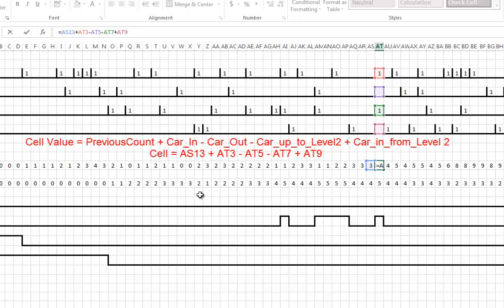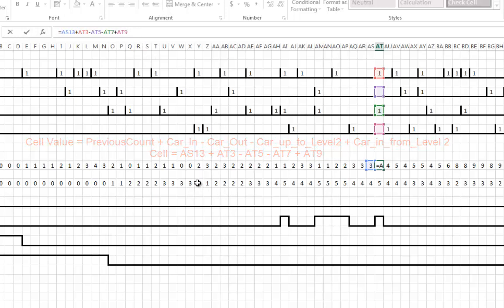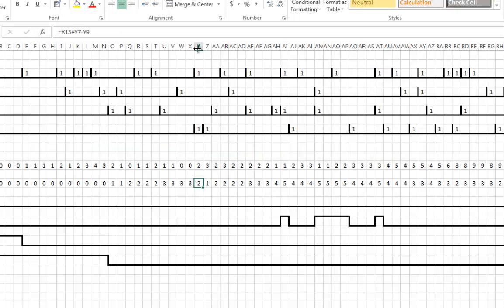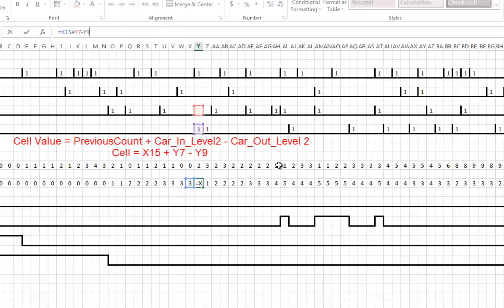The counter value for level 2 is a bit simpler. It takes the previous count, adds in any car coming in, and subtracts any car going out.